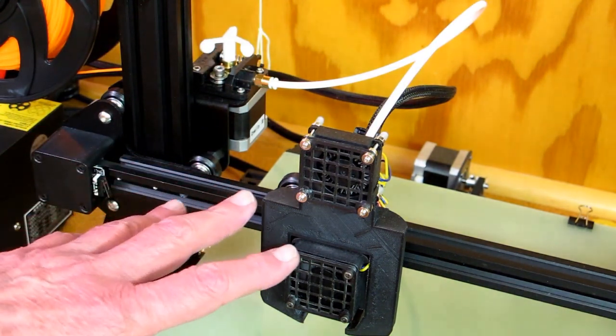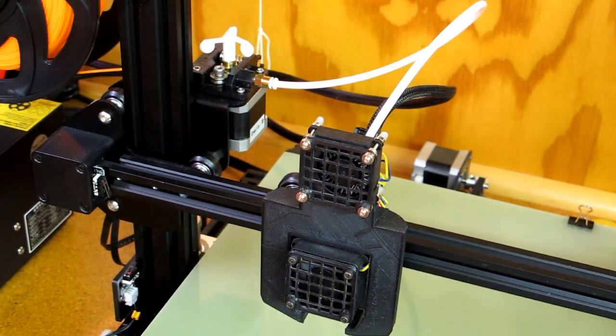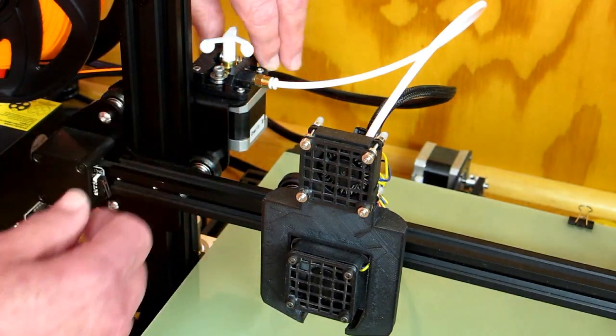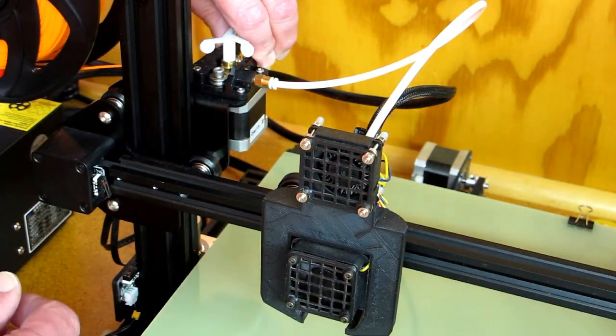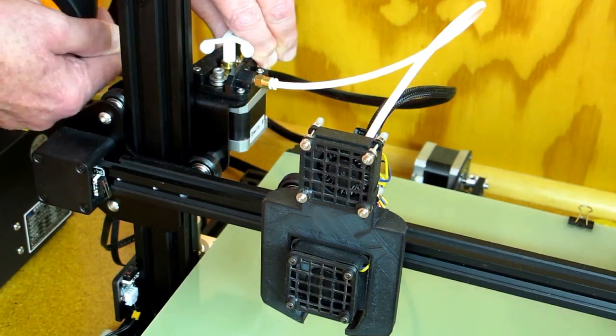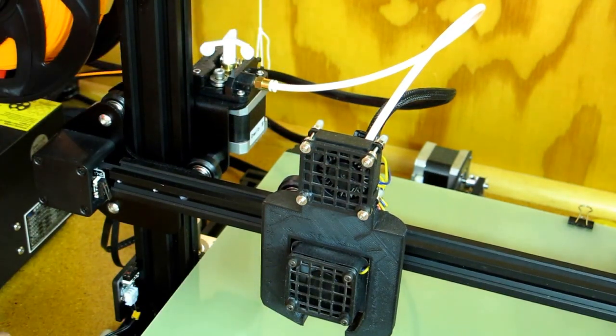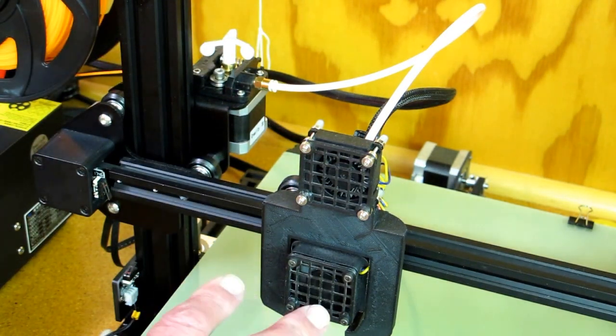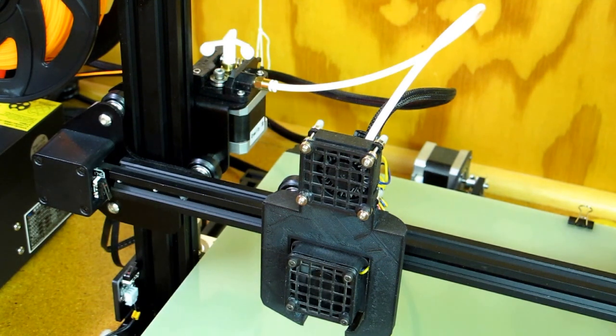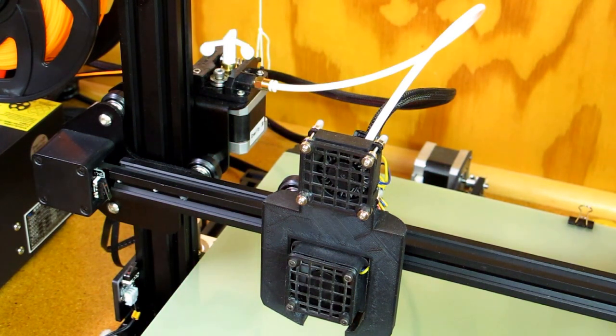Now, if this has been sitting here for a while and you want to change the filament, you can try squeezing on this and pulling on the filament and it will not come out because this thing has been sitting and it's gotten cold.